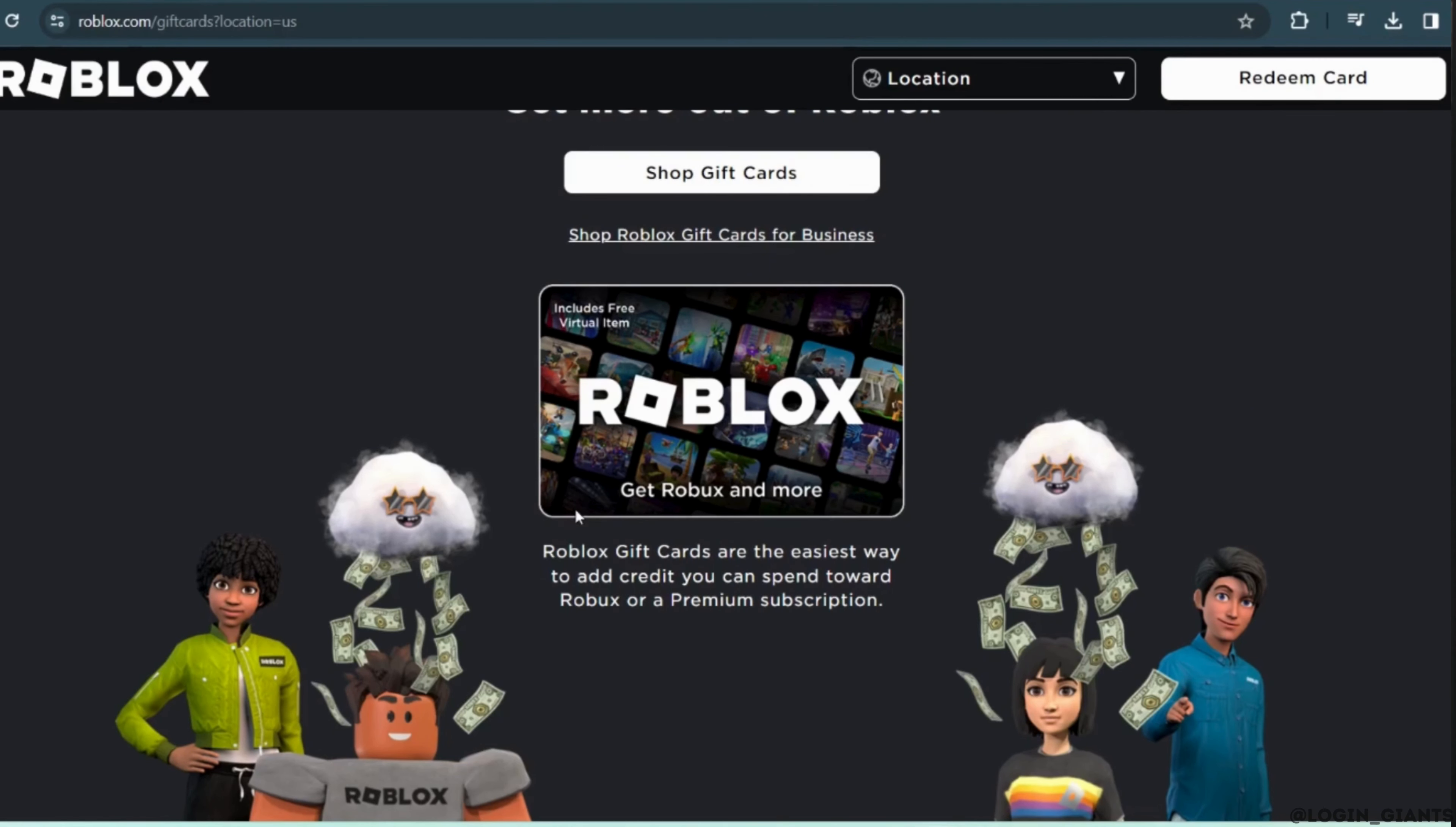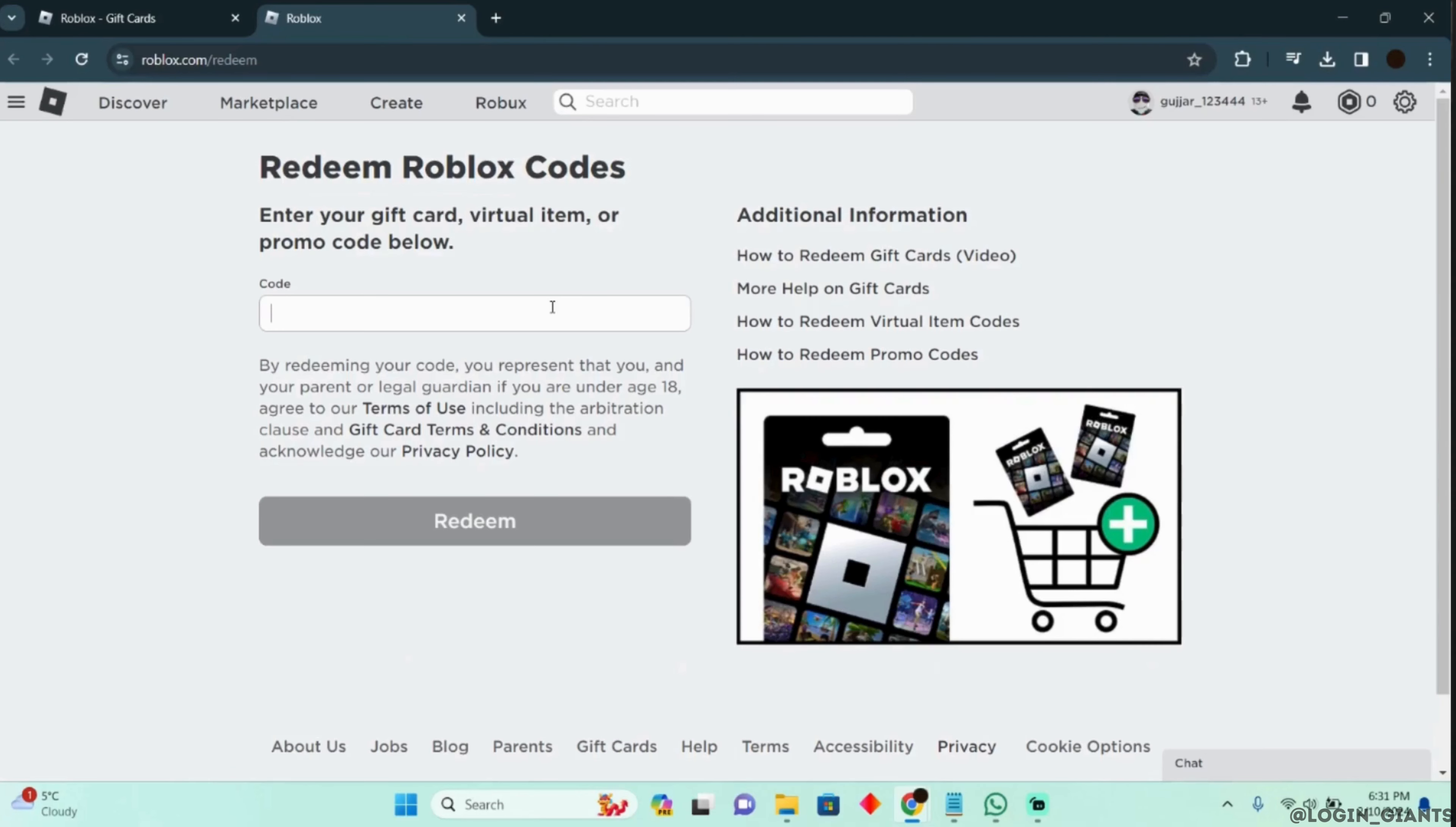Let's say you want to redeem a Roblox gift card. Simply tap on 'Redeem Gift Card' at the top right corner. It will land you on this interface. Let's say you enter your code in this section, but you are not able to redeem it.